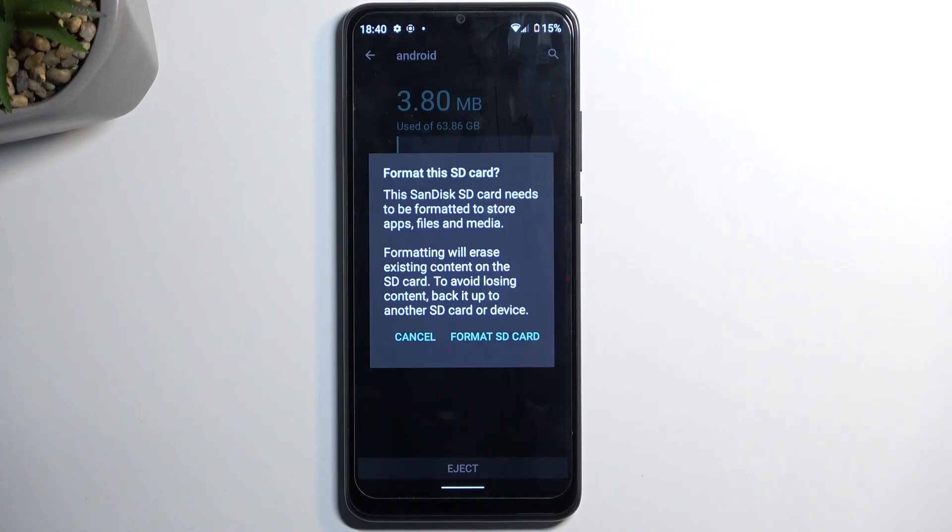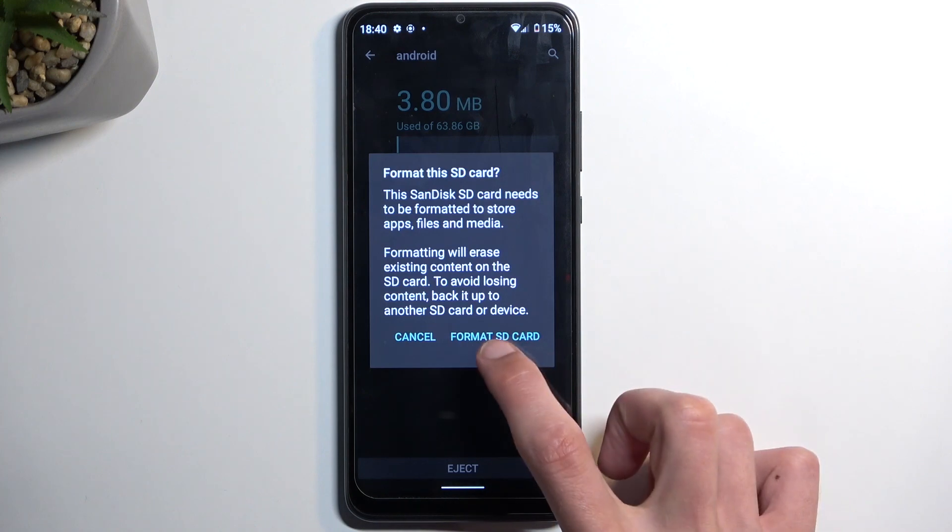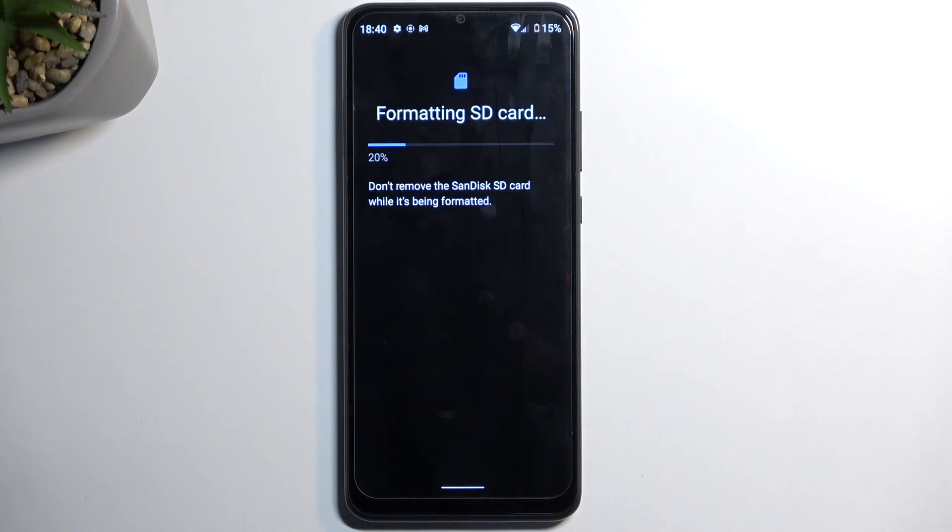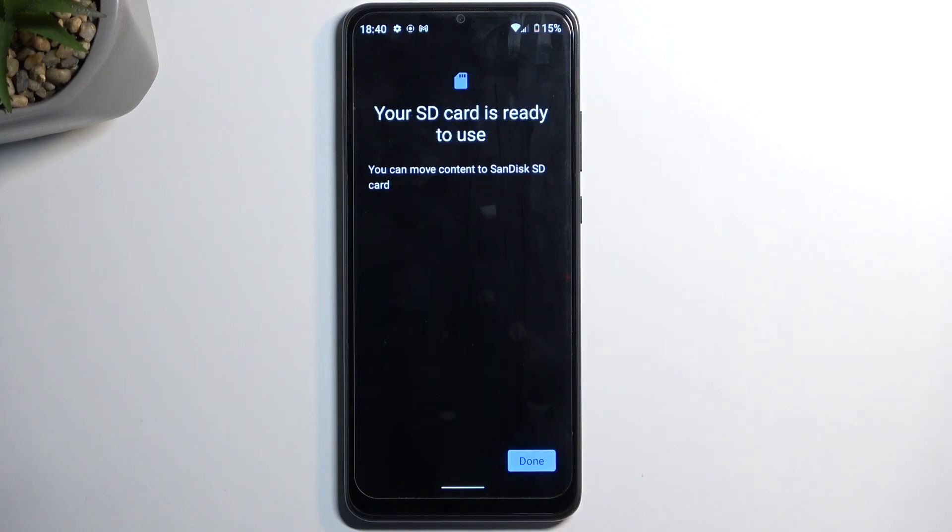Assuming you have already done this or maybe you just don't want to, you can select format SD card. This will begin formatting and it only takes a couple seconds. As you can see, it's already finished.